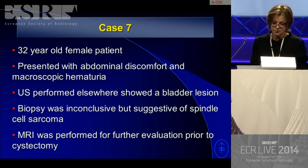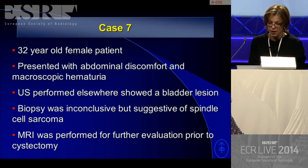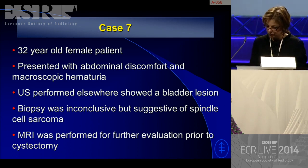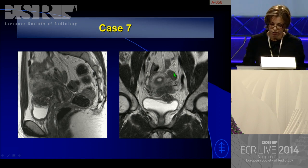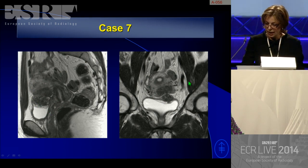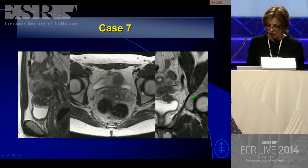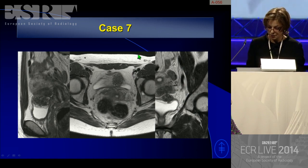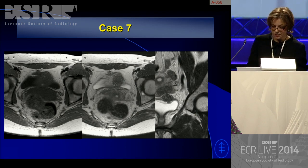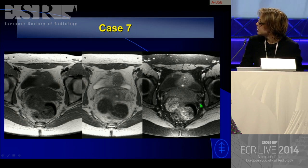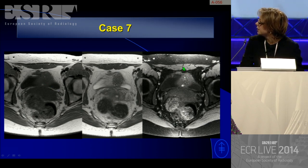Ultrasound showed a bladder lesion; biopsy was inconclusive but suggestive of spindle cell sarcoma. MRI was performed for further evaluation prior to possible cystectomy. On sagittal imaging, we see the uterus, cervix, bladder, and the lesion in question. On T1-weighted images with fat suppression, there are punctate small areas of high signal intensity within the lesion that are barely visible without fat suppression but become clear with fat suppression. The edema of the mucosa is again visible — it is lifted away.